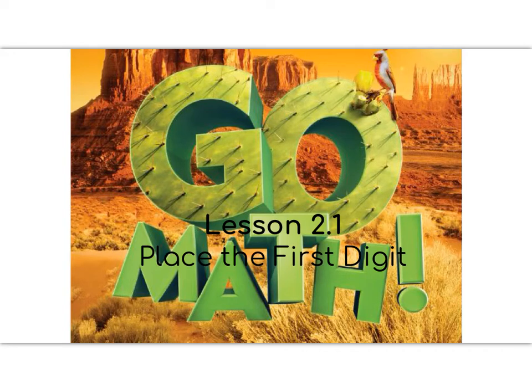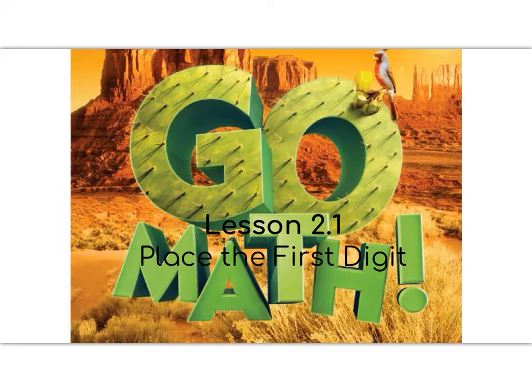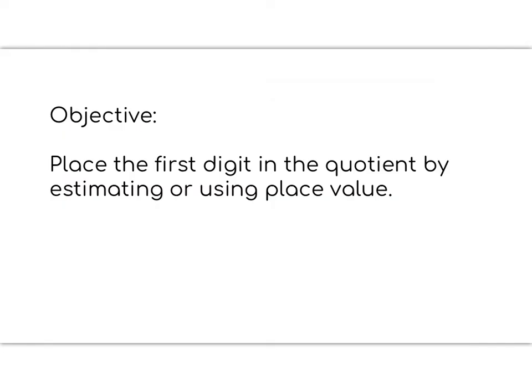Hello 5th graders, welcome to Lesson 2.1, Place the First Digit. Please pause to write the lesson number and title in your notebook. Today's lesson objective is to place the first digit in the quotient by estimating or using place value. Please pause again to write the objective in your notebook.